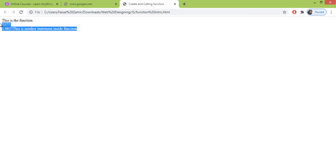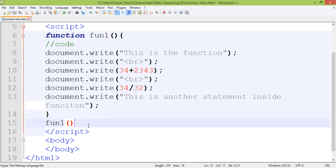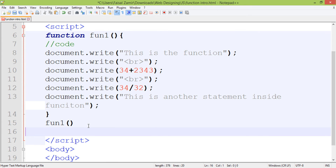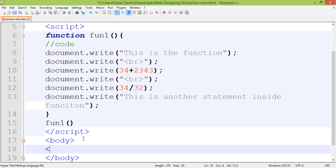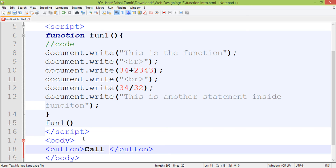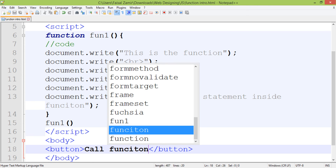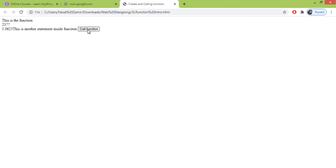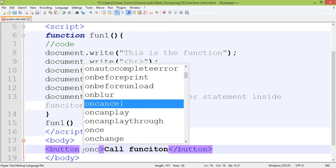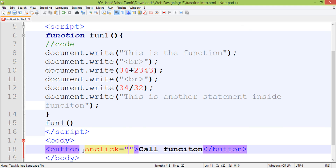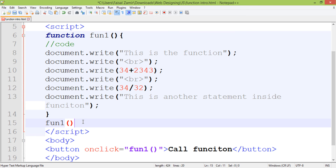To call the function, write the function name followed by parentheses. When I refresh, you can see the function content from the body is now displayed. There is another method to call a function — using a button. Create a button tag with the label 'Call Function'. To trigger it, use the `onclick` event and put the function name, for example `one()`, as the value.